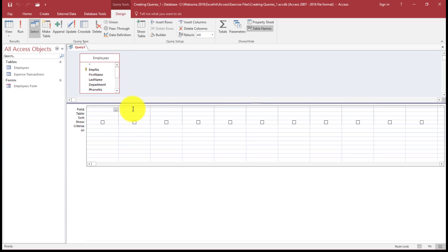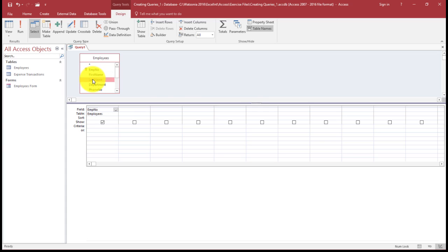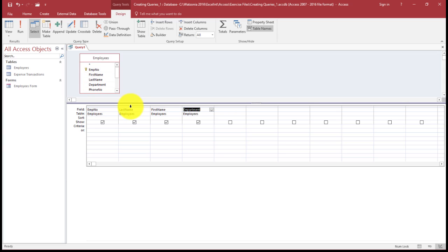Once you've done that, I'm going to click in the field listing and double-click on employee number and it brings it down. Then I'm going to do last name, then first name, and then department. So you can see I've brought down last name first, then first name. You don't have to bring them down in order.